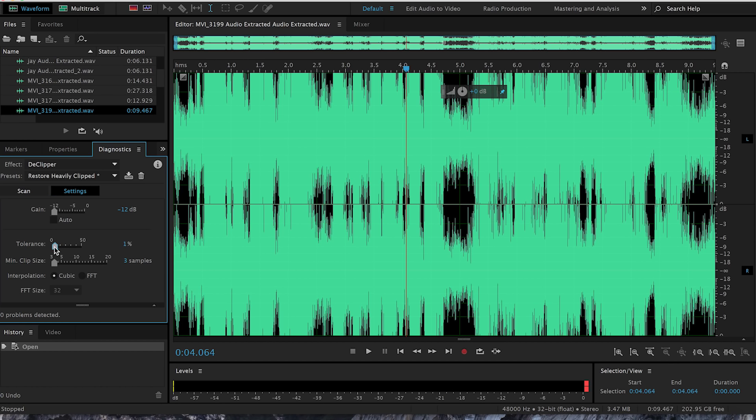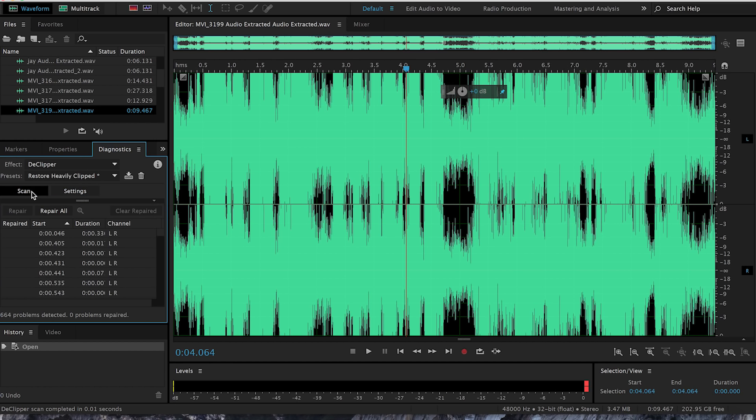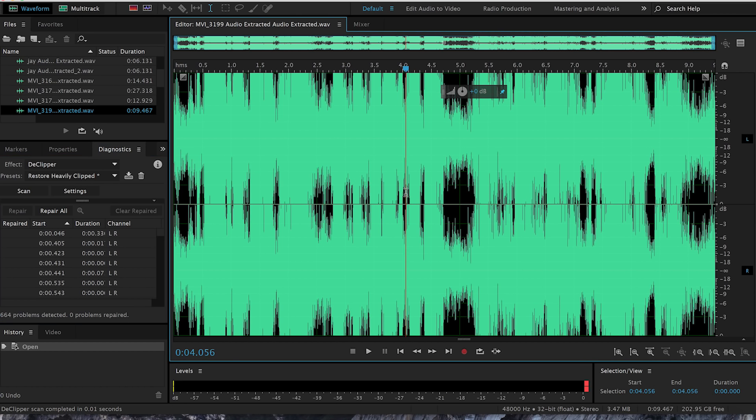Move the tolerance up a little bit, a little skosh, and then get out of settings and hit scan. There you can see where it found all the peaked audio clips.